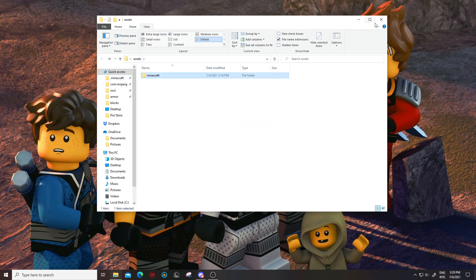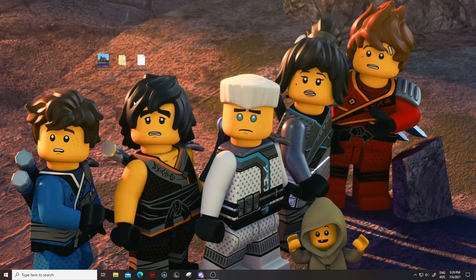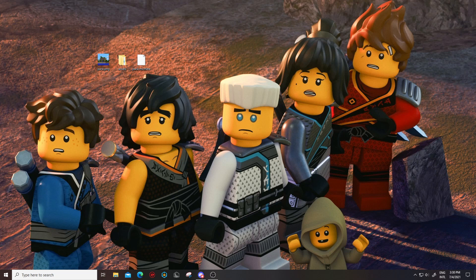Now the last part is the pack.png. You can put whatever picture you want there, but the smaller the picture the better it's gonna look in Minecraft. If you put a way too detailed picture in there it's not gonna look good.